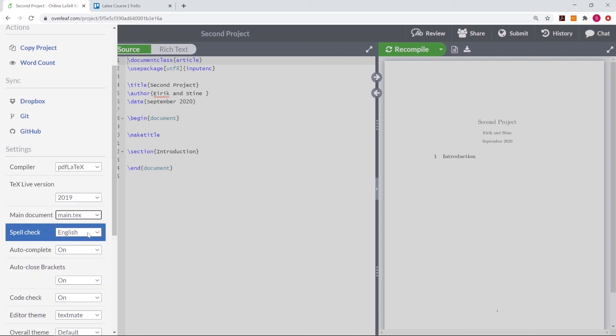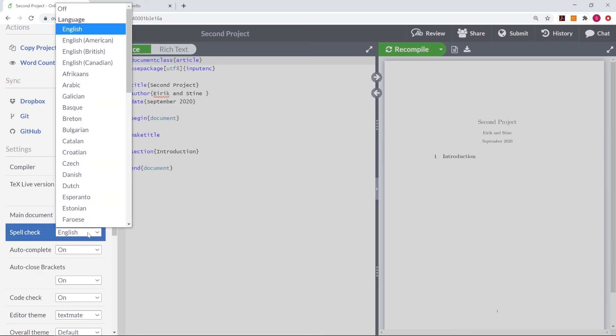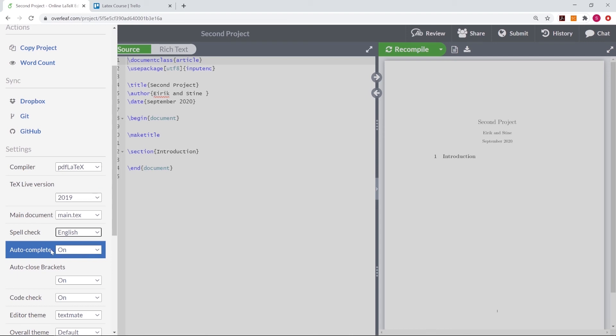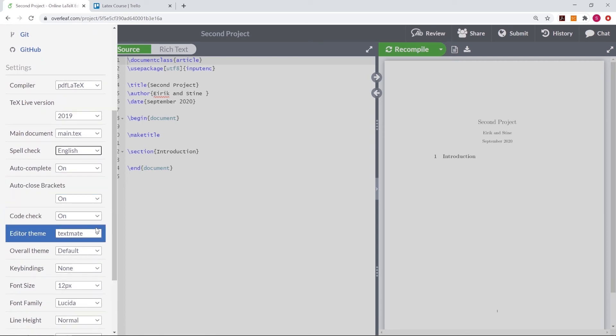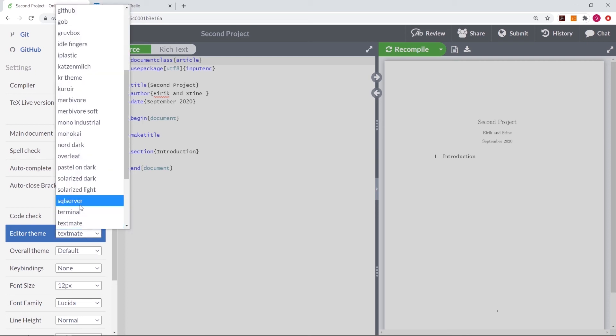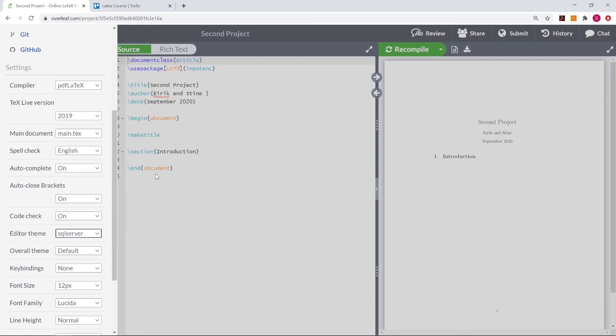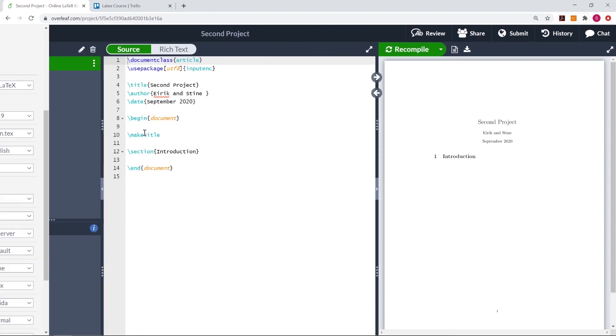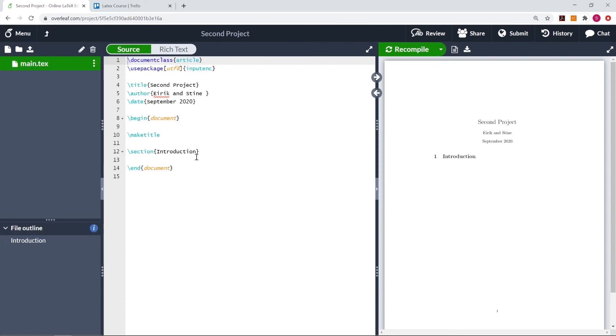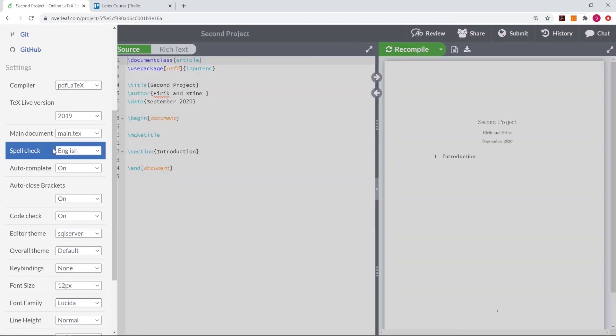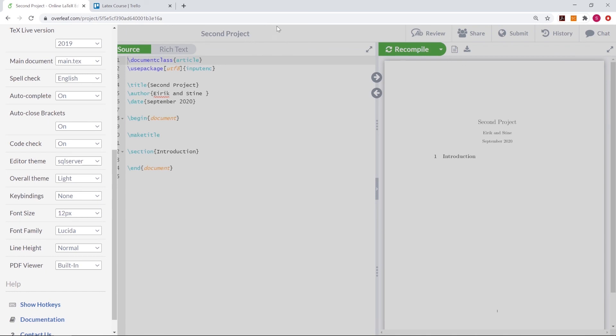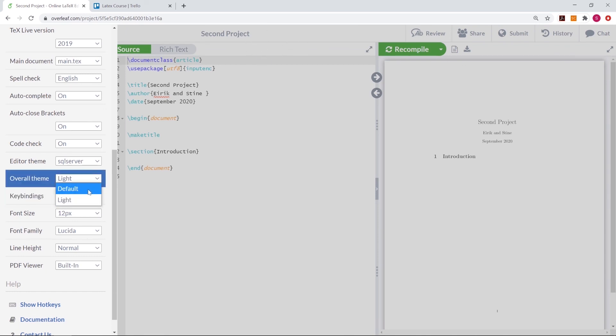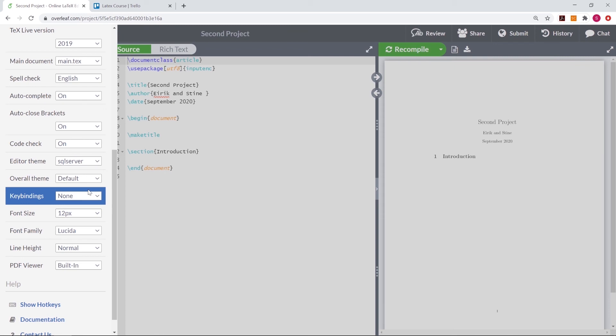If you are writing in another language than English, then we can set the spellcheck to that language. We can take the autocomplete off or on, the autoclose bracket off and on, codecheck off and on, and we can change the editor theme. So for instance, if I press SQL Server, then we see that the color theme here changes. Another thing we can do is to change the overall theme, which basically changes the black here to white. So let me just undo that change.